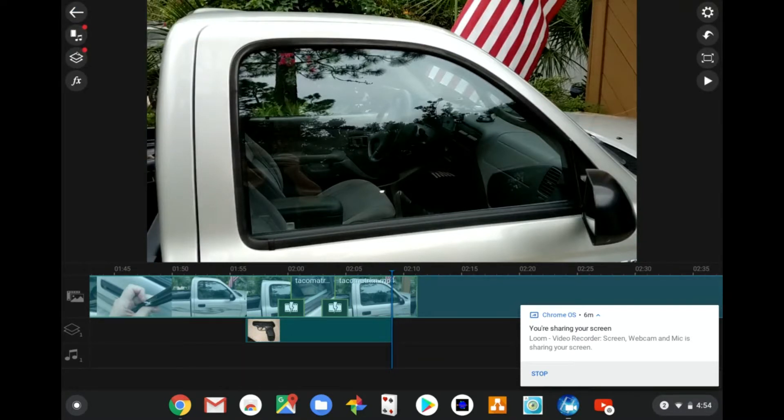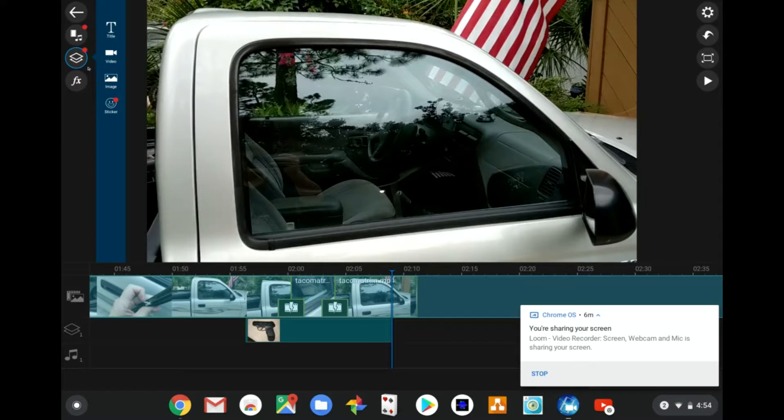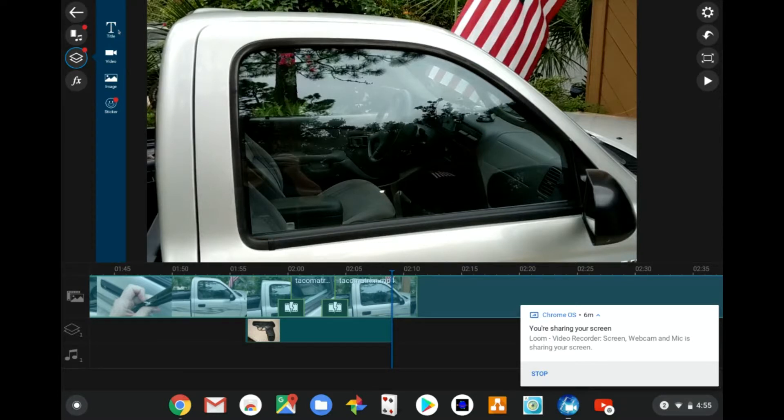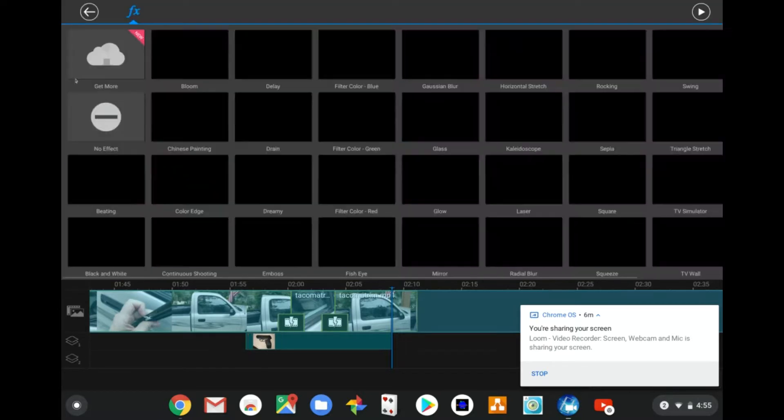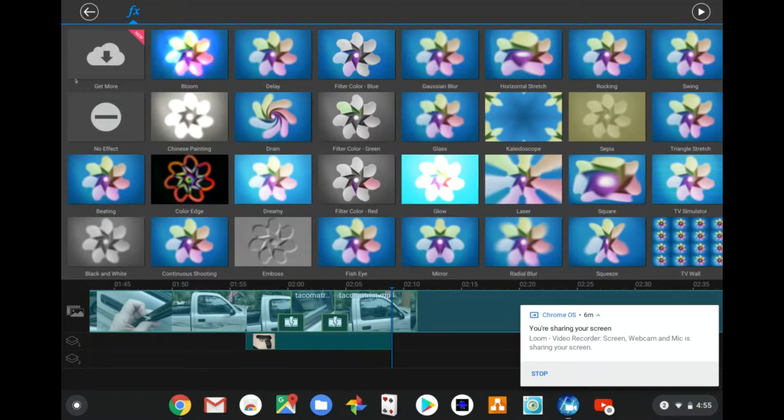Layers. You can do type over, you see that a lot on YouTube videos with titles. Then more video, still images. I don't use stickers or those other functions down here.